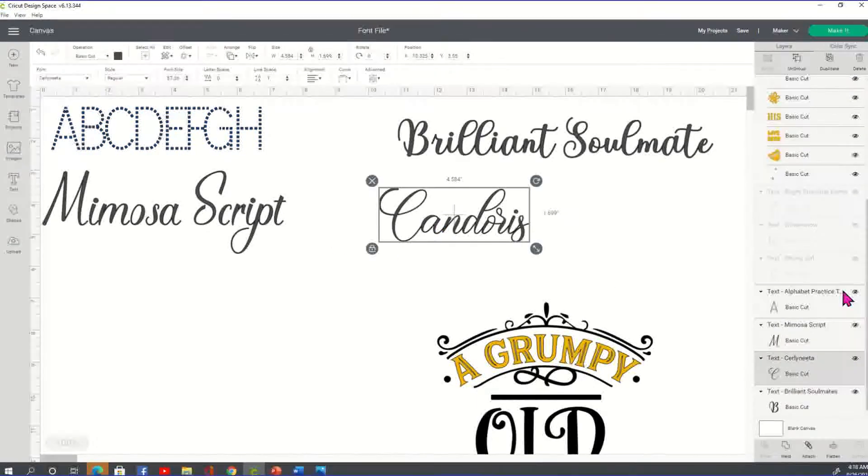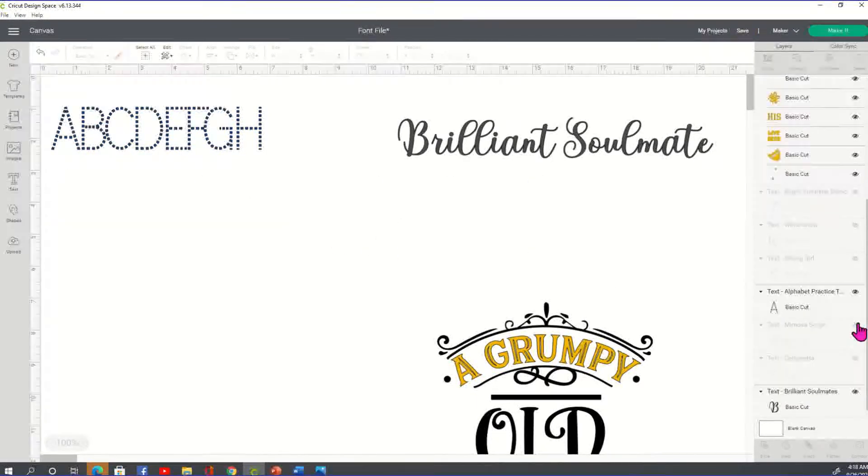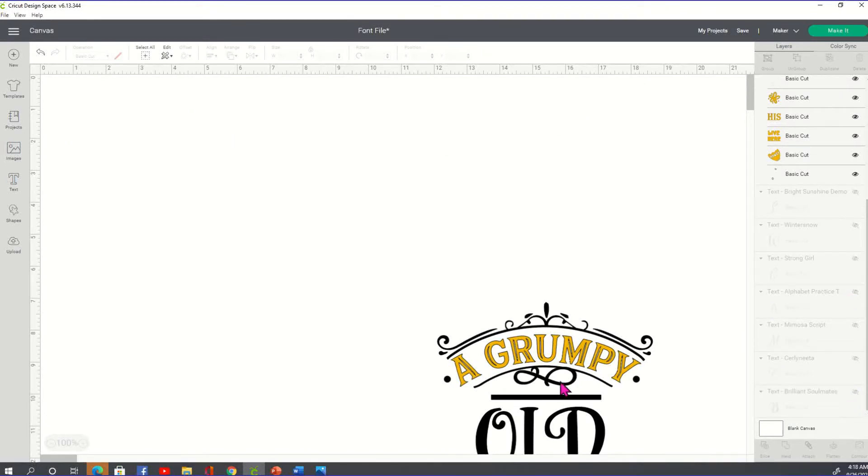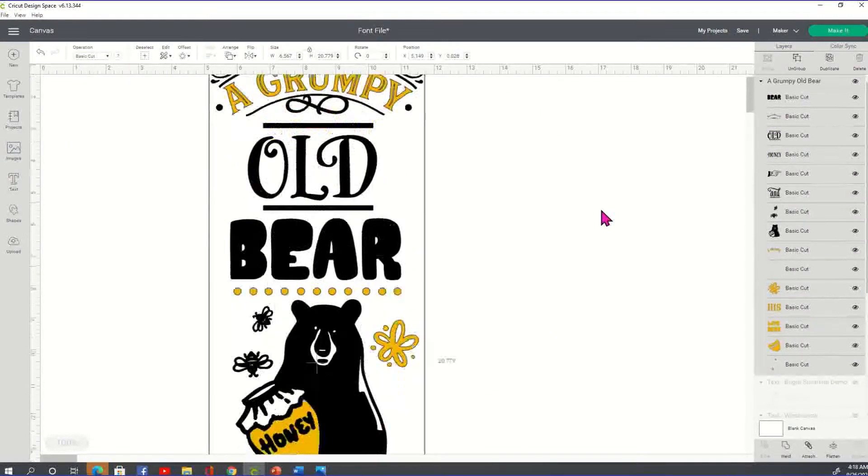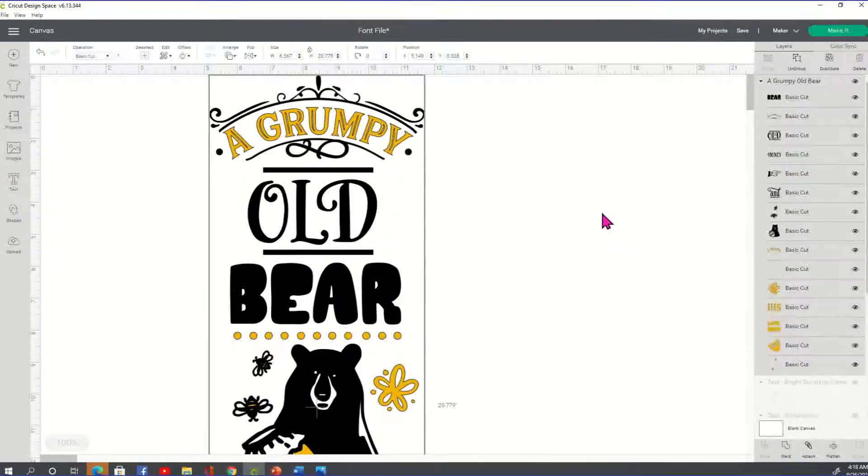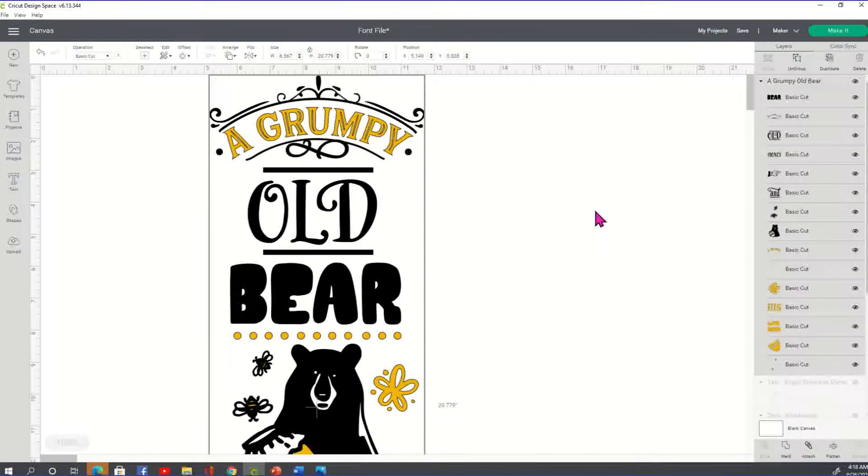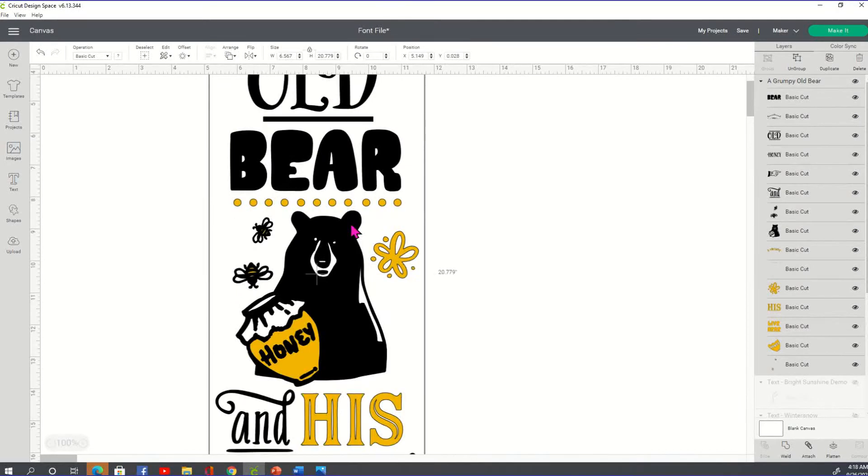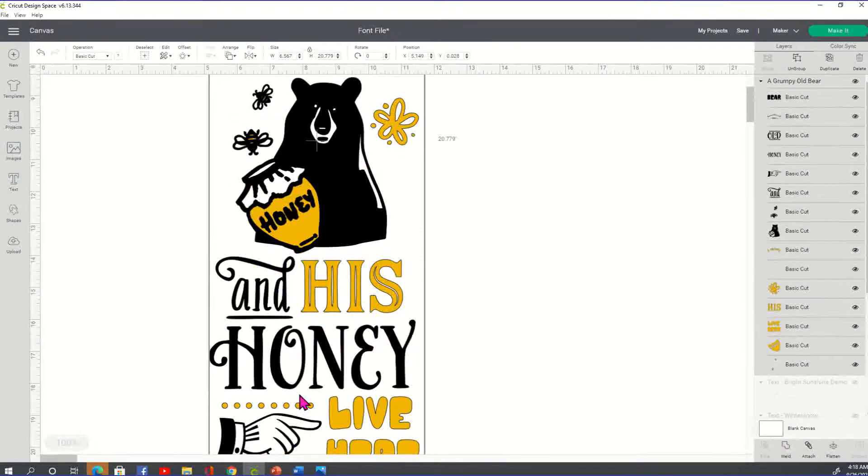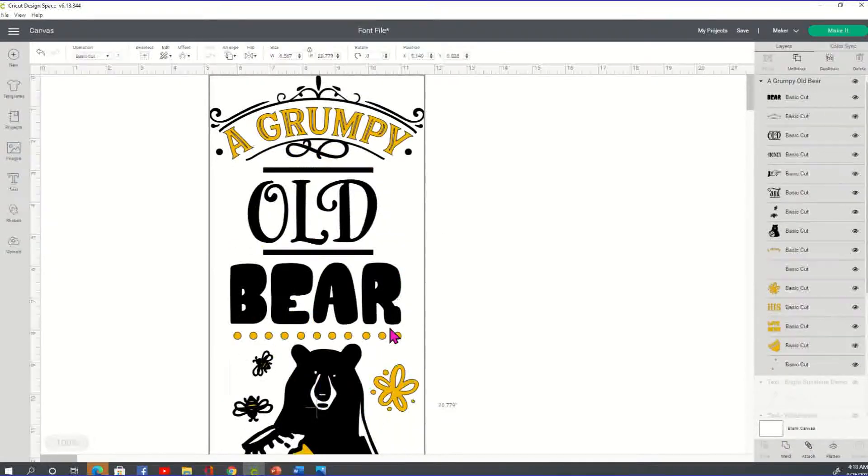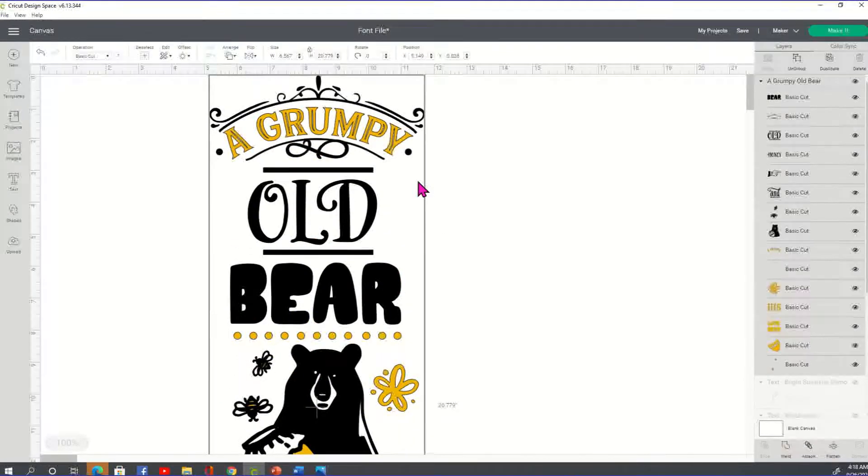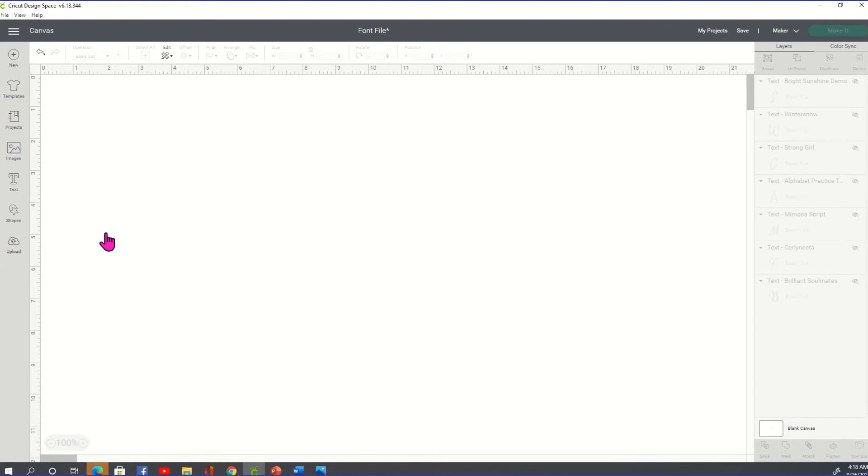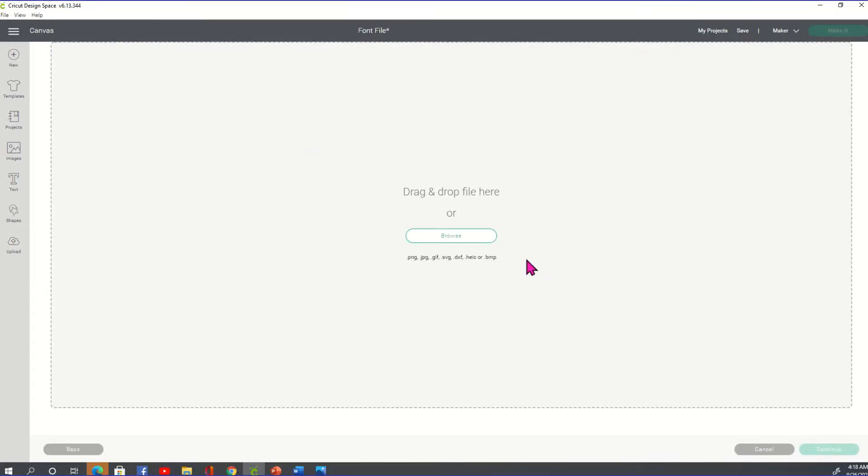So that's my beer sign. All right. So here we go. Look at that. For those of you that make the wood signs to welcome people, here's a nice cute little sign. It says a grumpy old beer and his honey live here. It's cute.